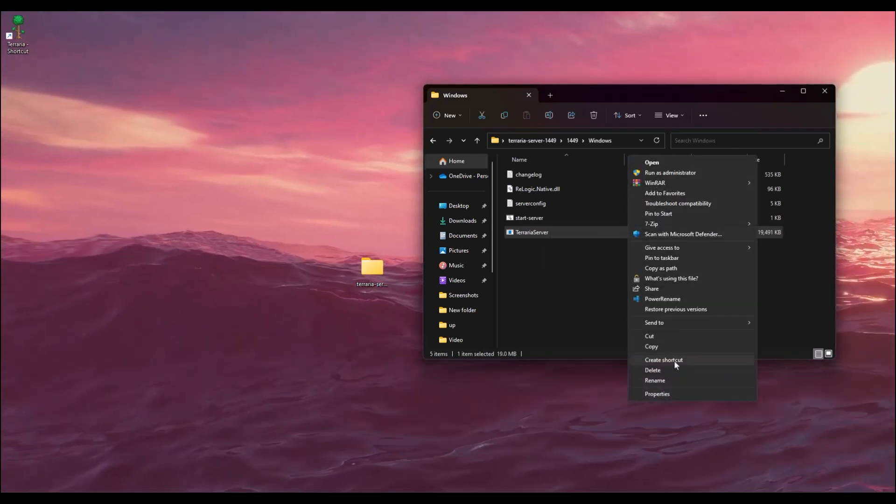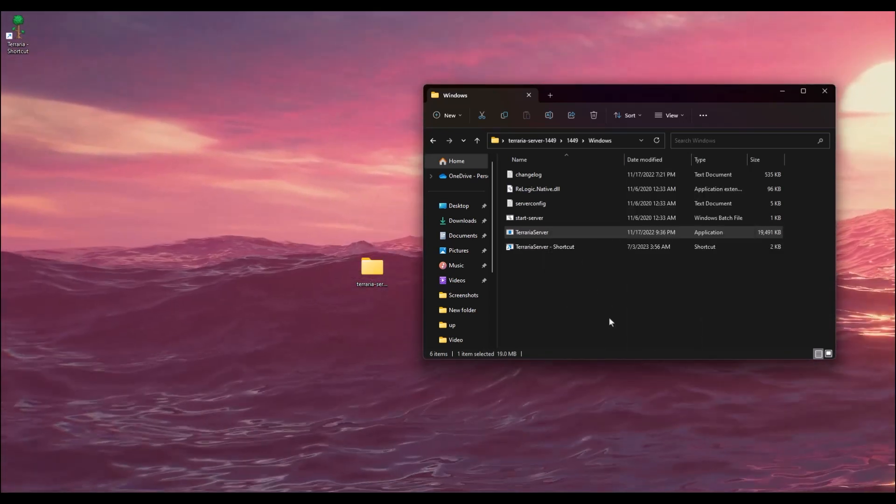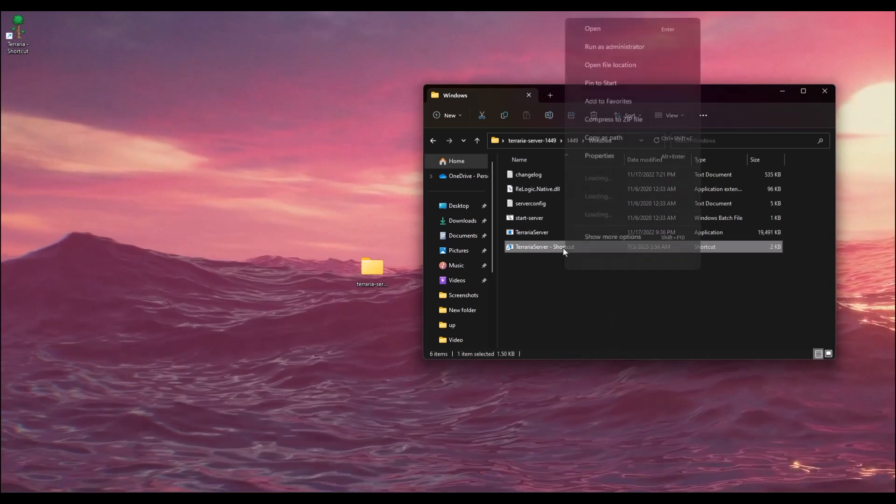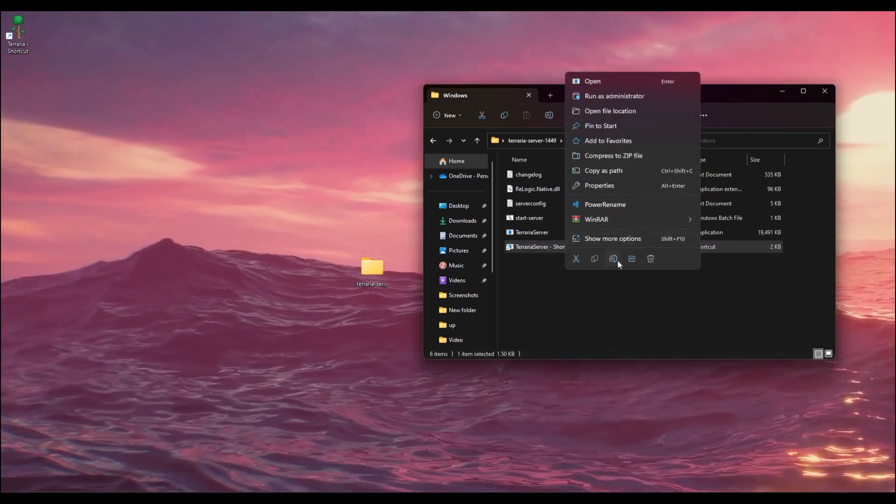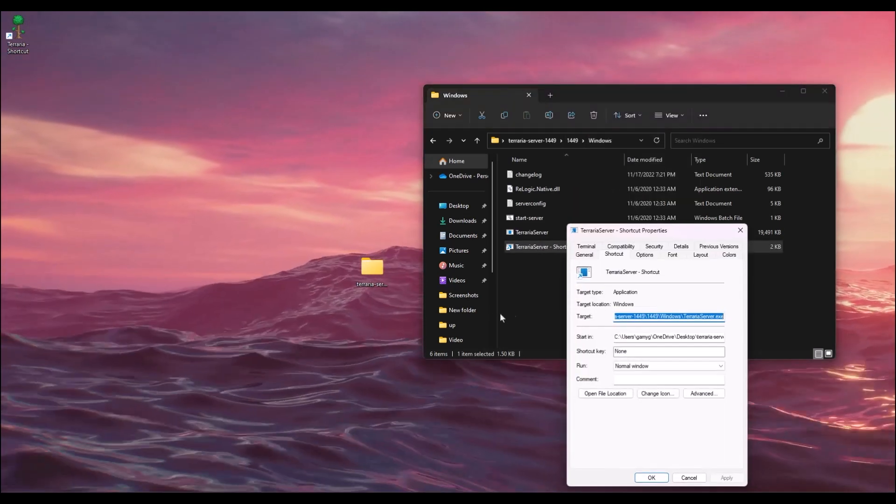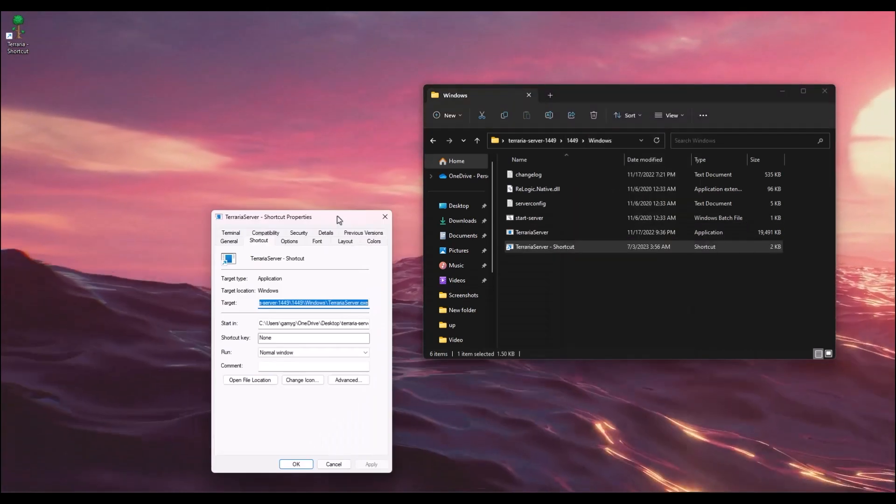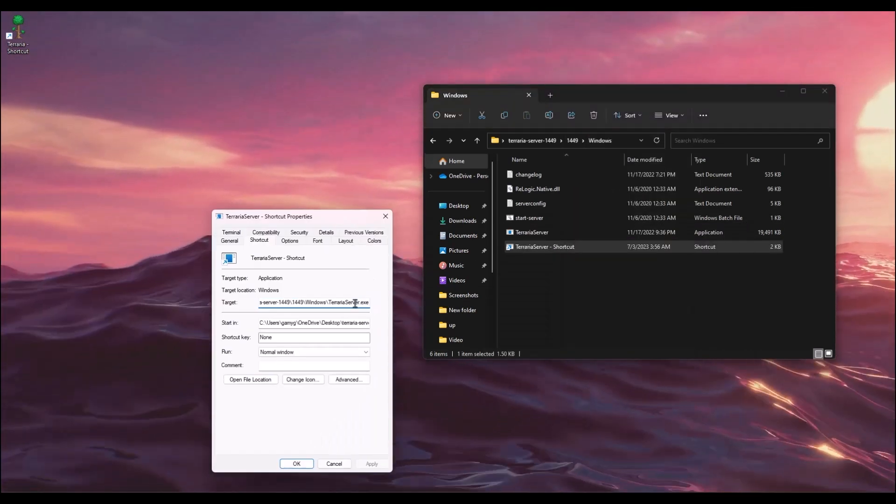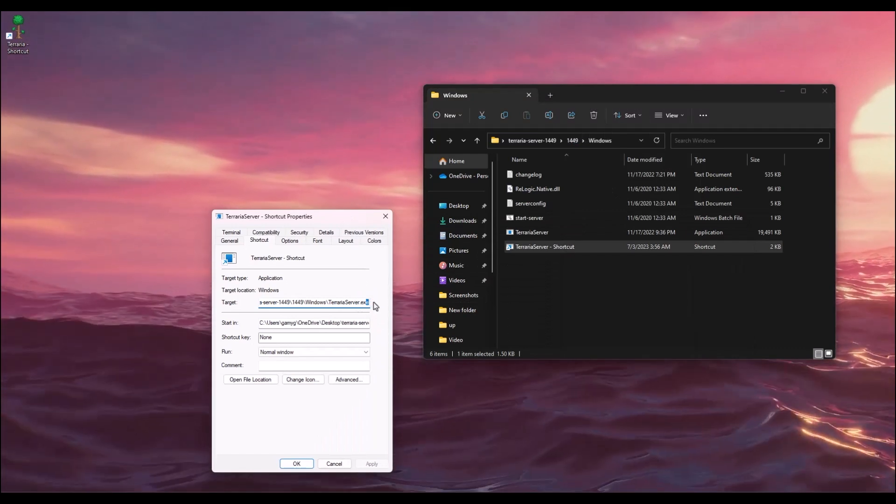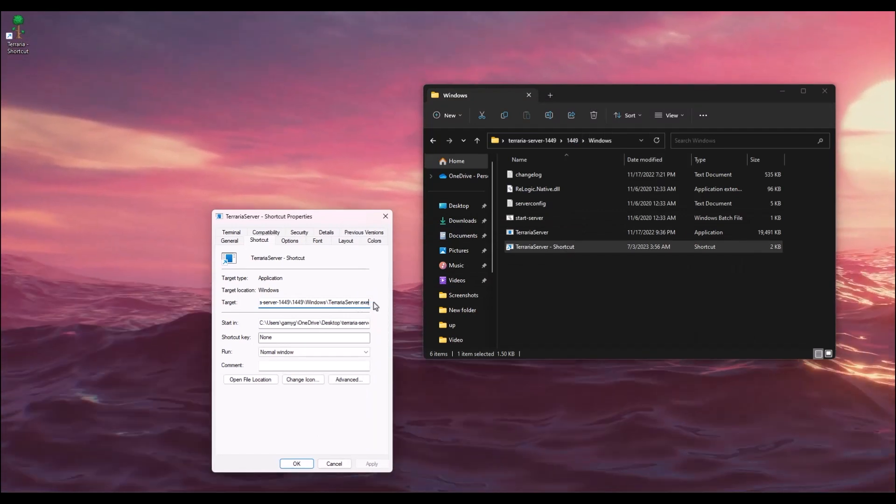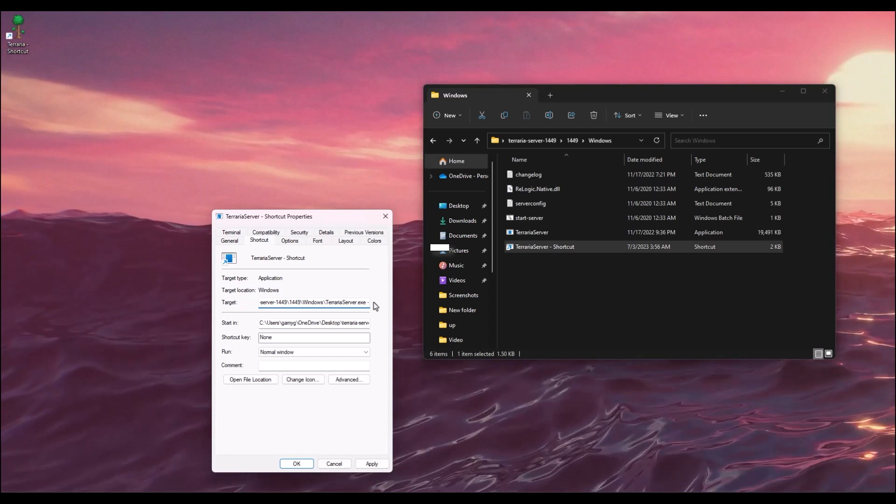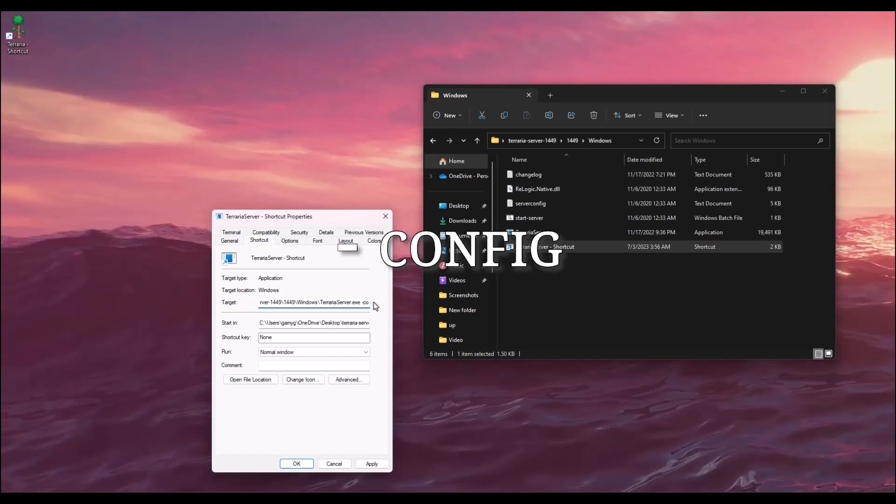Then click on Create Shortcut. In the shortcut, right-click on it and open Properties. Here you have to do a few things. Go to the end, hit space, then dash, then write config.